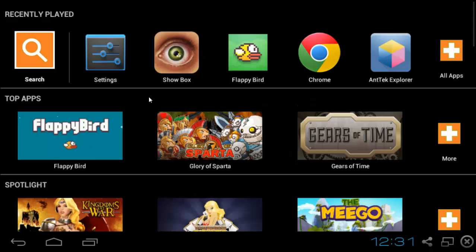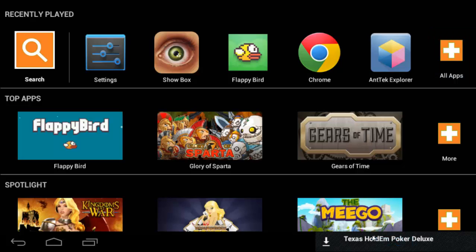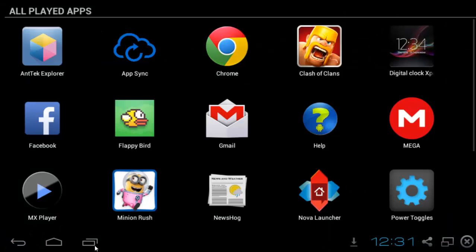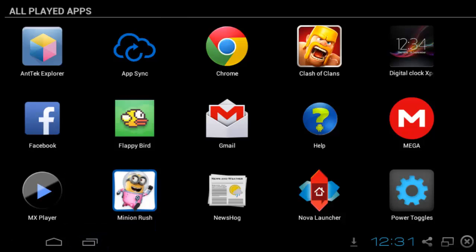So what I'm going to show you today — and the link will be down in the description — is for two files. One is necessary, and one is optional. The necessary one is called Nova Launcher.